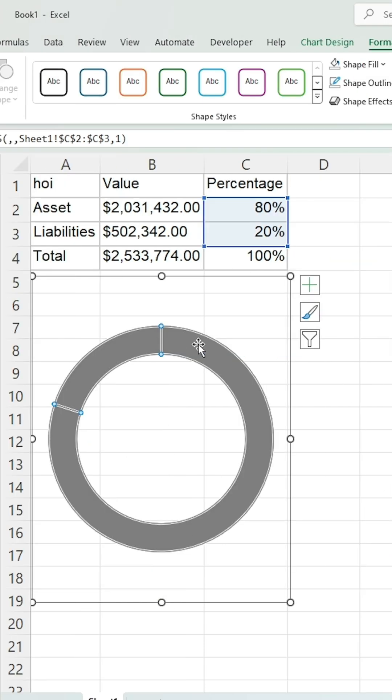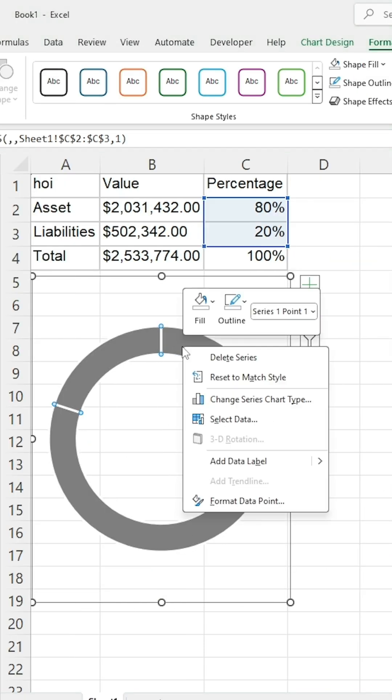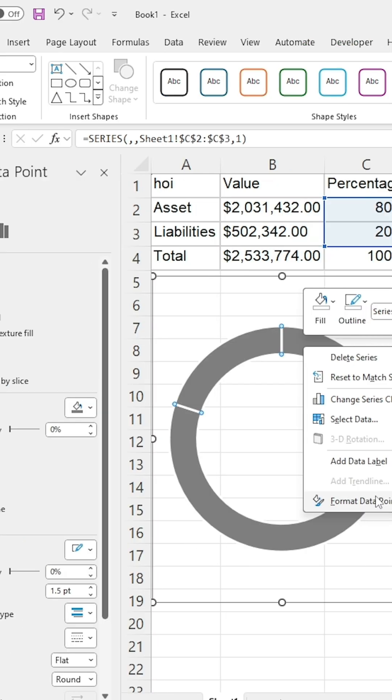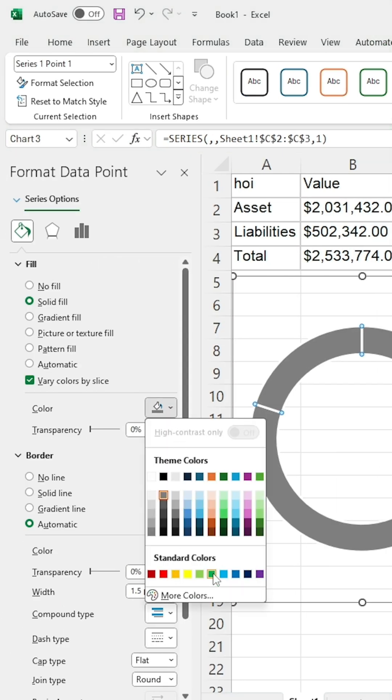Next, right-click on the blue part of the chart, select Format Data Point, and choose the results color, Green.